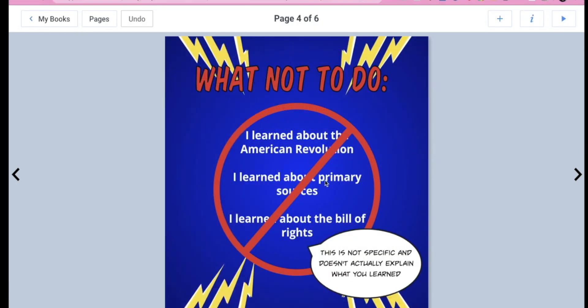What not to do. So this is an example of what you're not going to want to write because you're not going to give full credit. So it says, I learned about the American Revolution. I learned about primary sources and I learned about the Bill of Rights. These are not specific examples and it does not actually explain what you learned. So instead you need to be very specific with what you guys have learned.